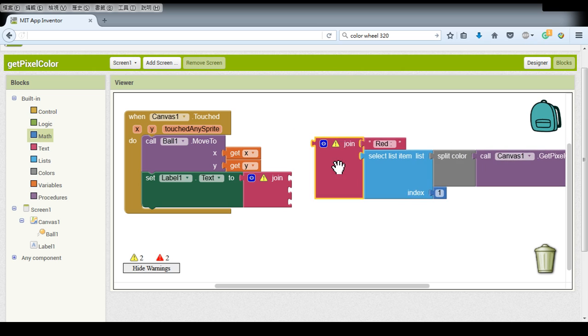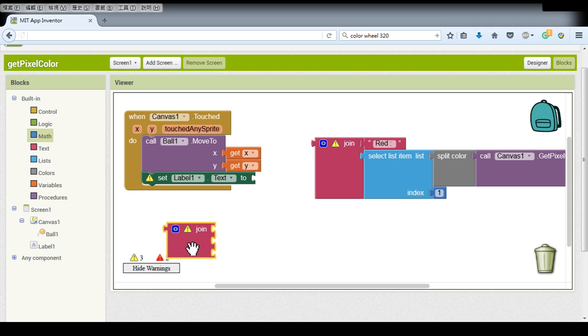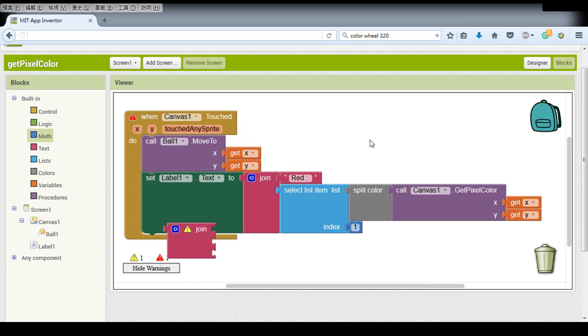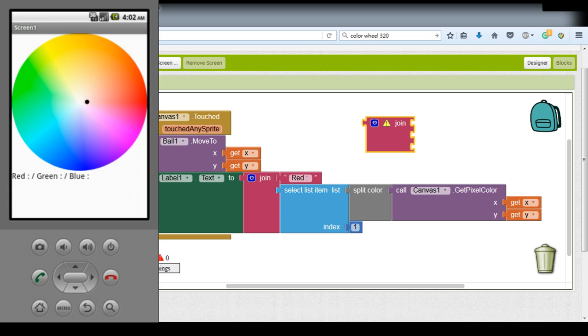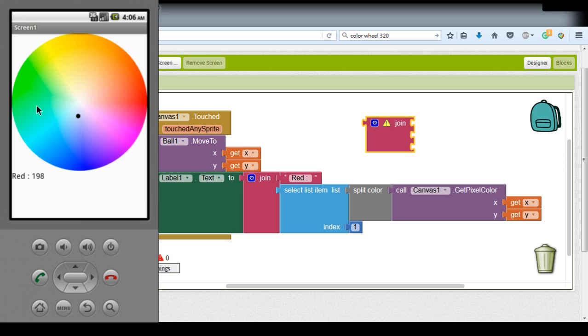So this is the first color so we can simply test this function only showing the red color. Let's open our emulator again and we can find it. Now as you can see our red color can change from 255 to any other numbers so it works pretty fine.